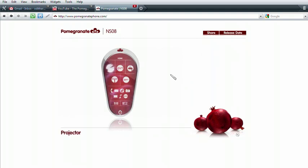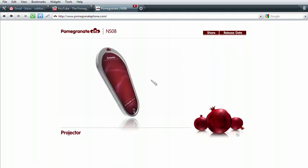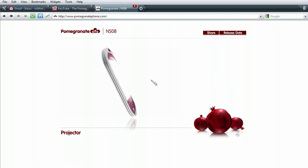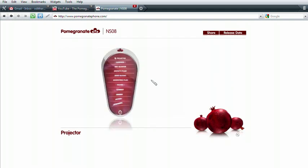The Pomegranate's built-in projector can play anything in vivid widescreen format. Simply point the screen and it projects. What would you like to project?